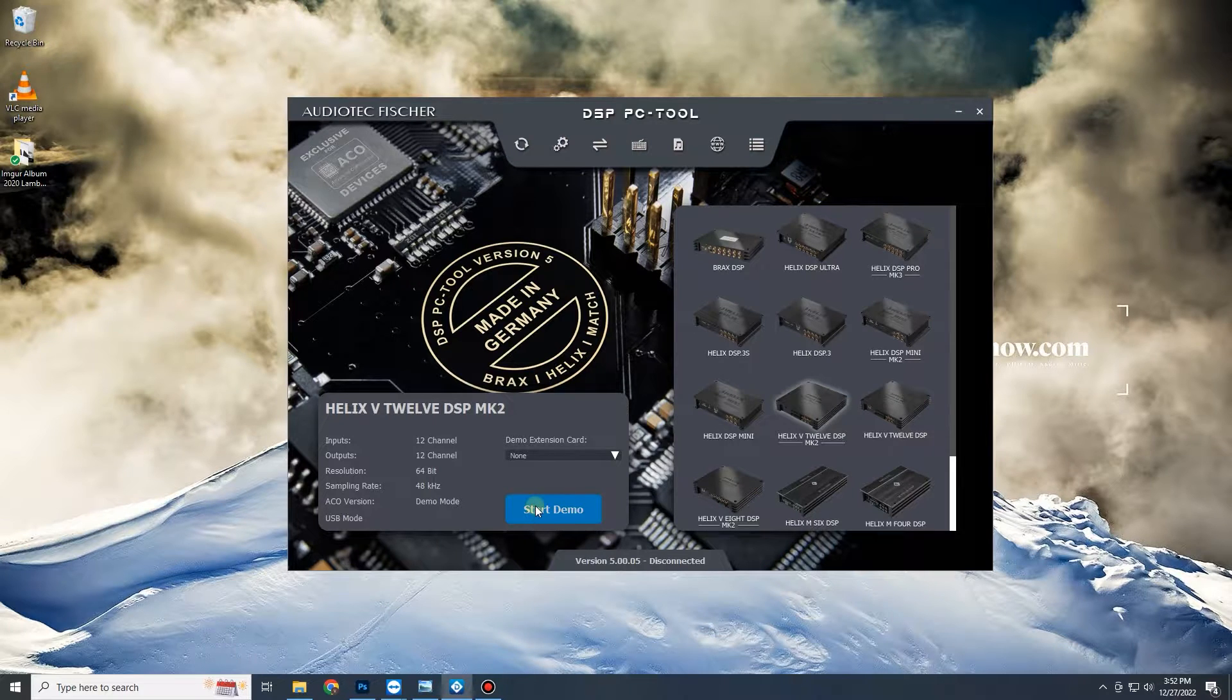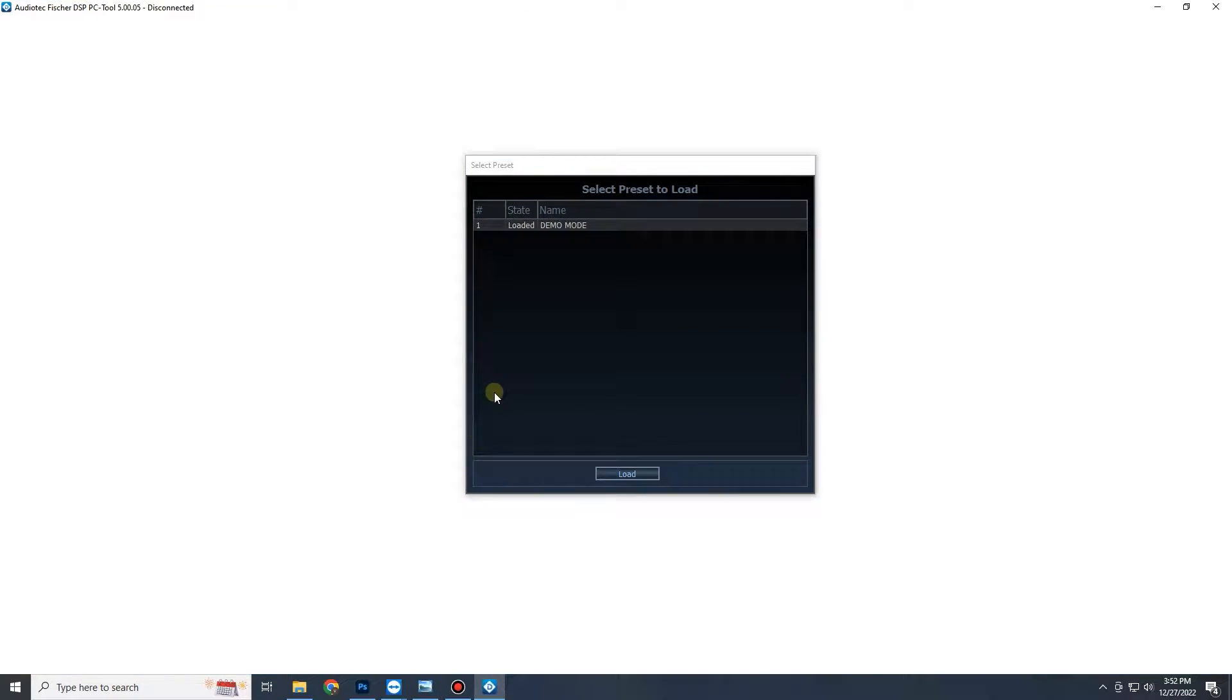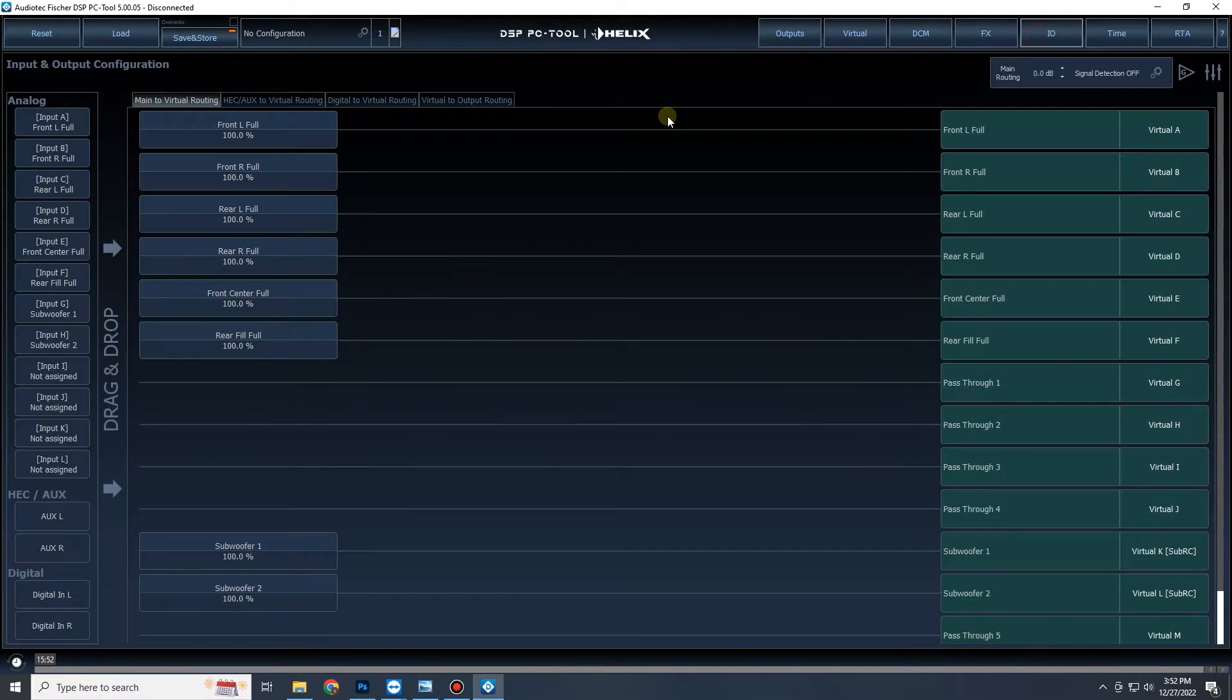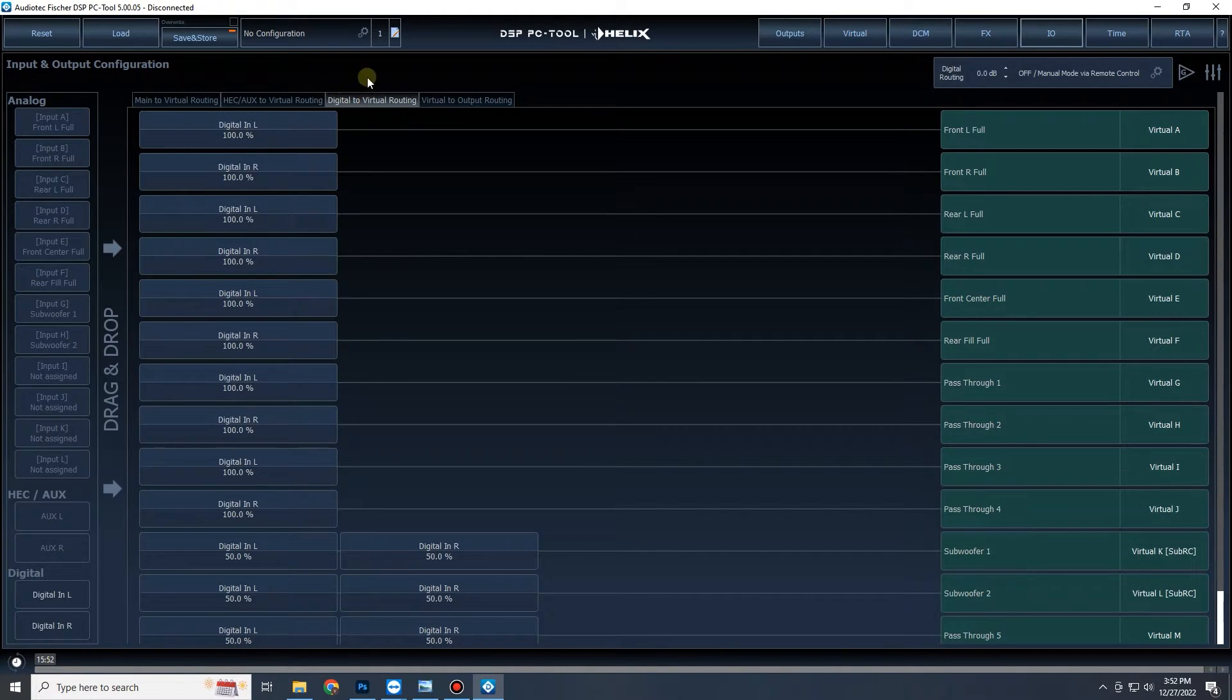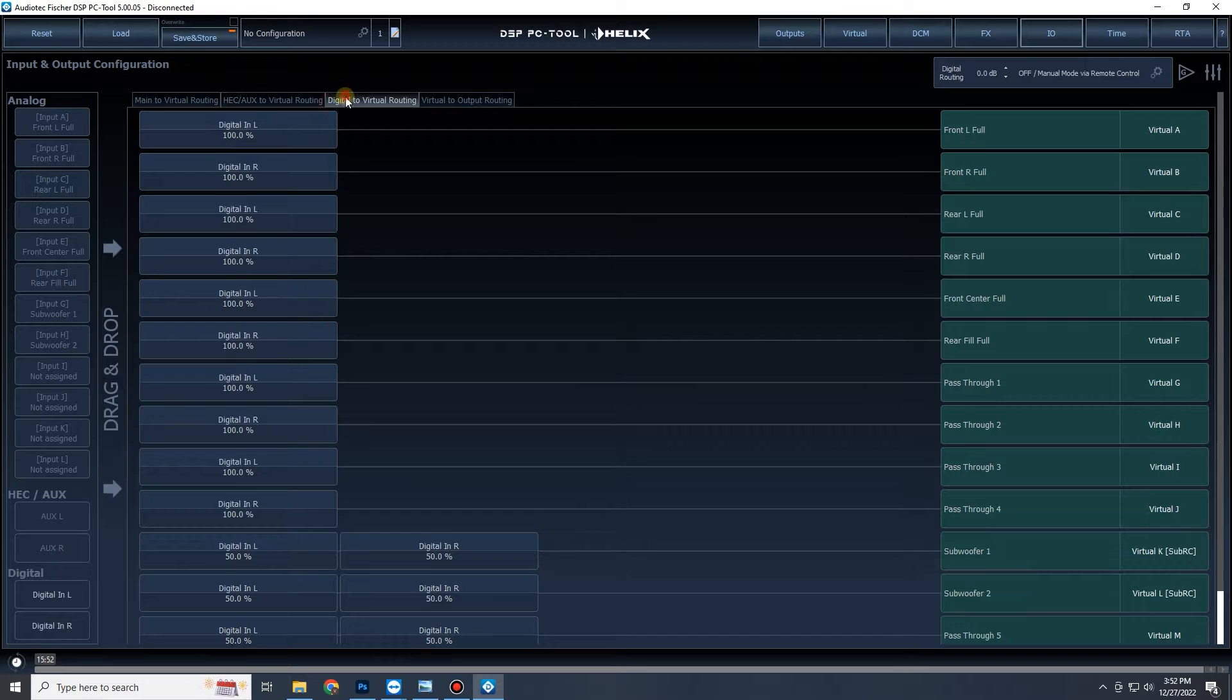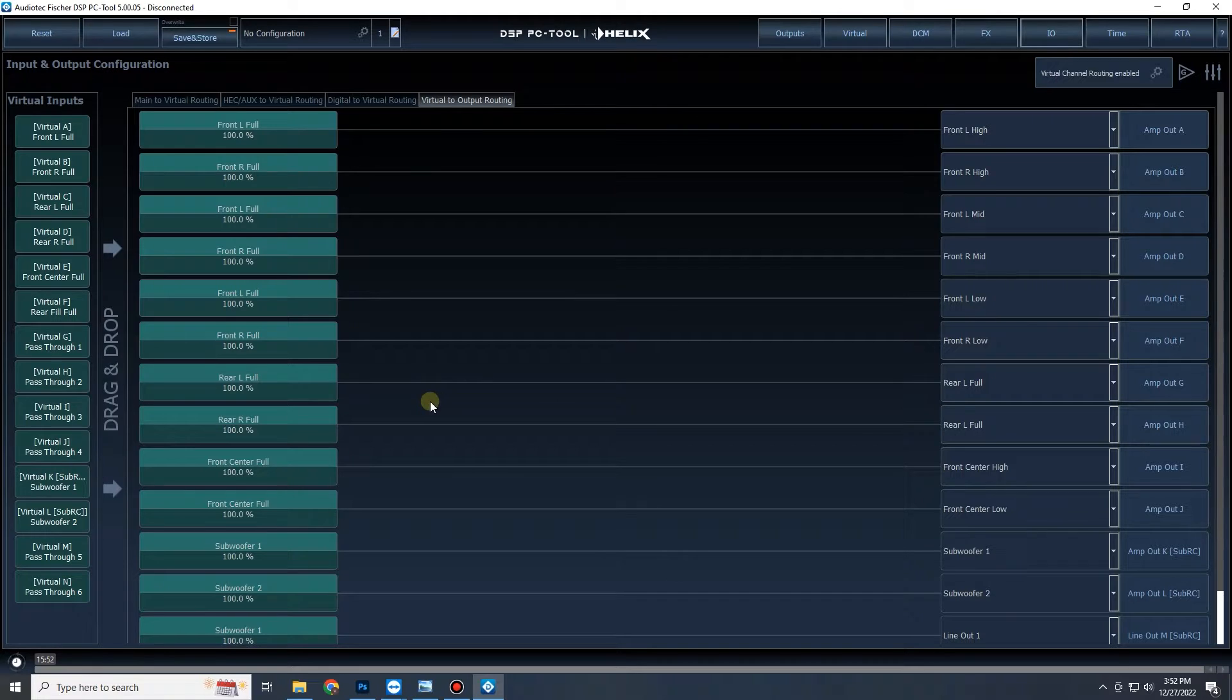I'm going to set up a little demo here as usual. I'm going to enable virtual channels. Now setting up differential rear fill super easy, go to our input and output matrixing. We have our main to virtual, auxiliary to virtual, digital to virtual, or virtual to output. I prefer to do this on virtual to output just to keep things simple. You can do it in any of these but I prefer to do it on virtual to output.